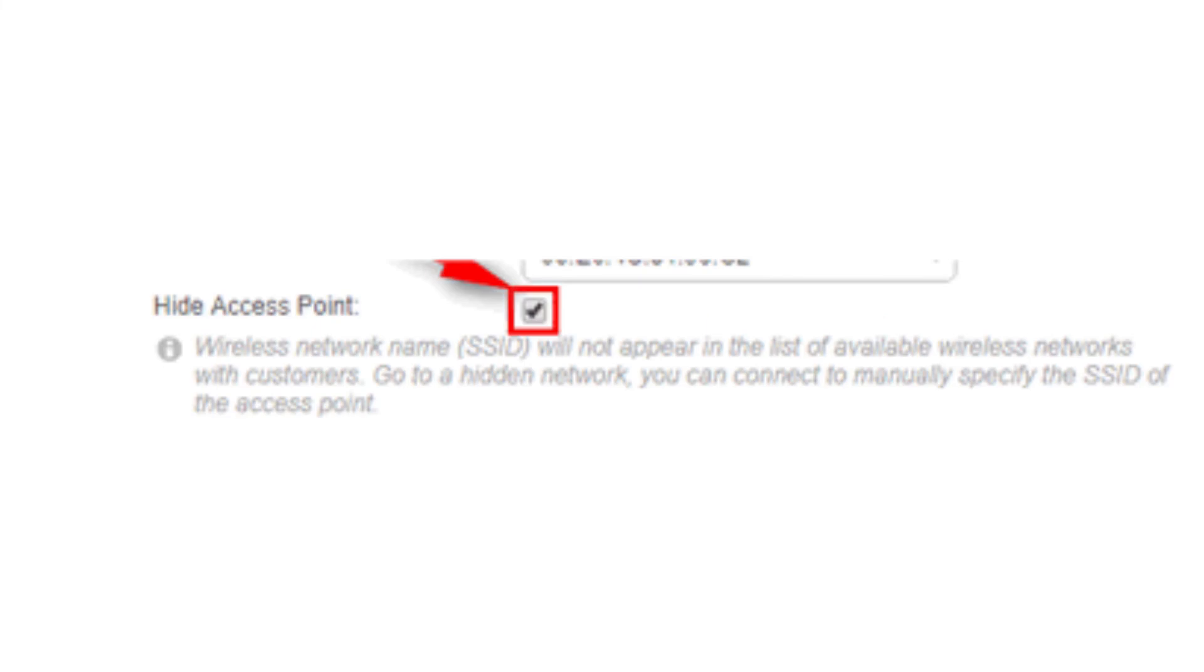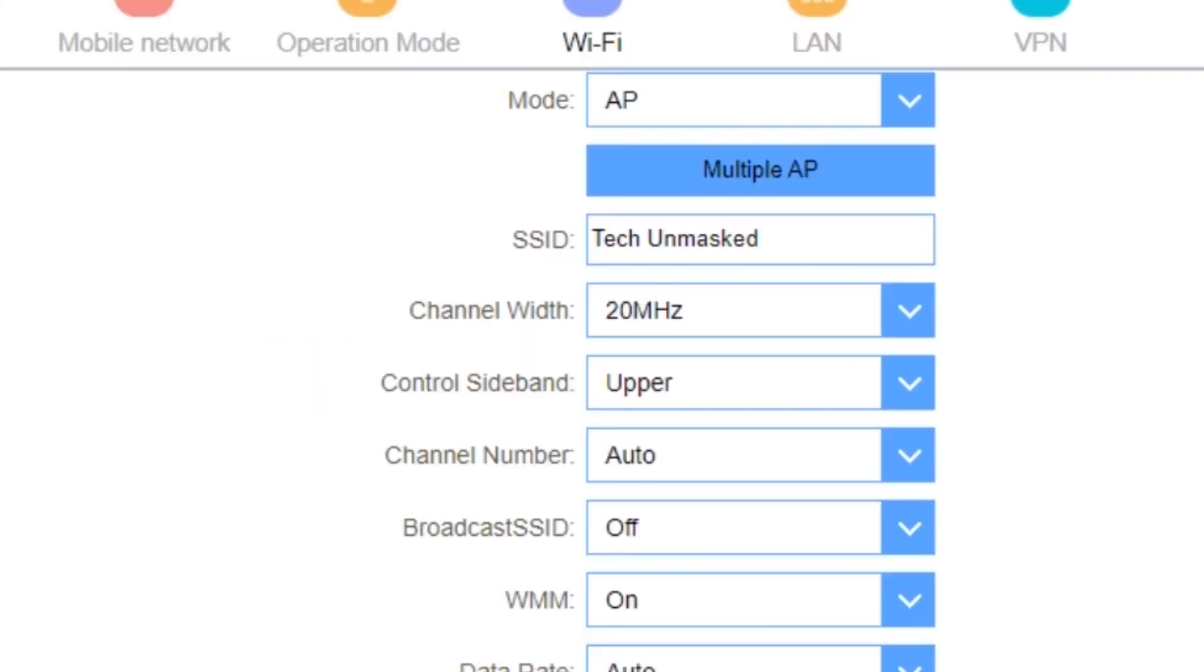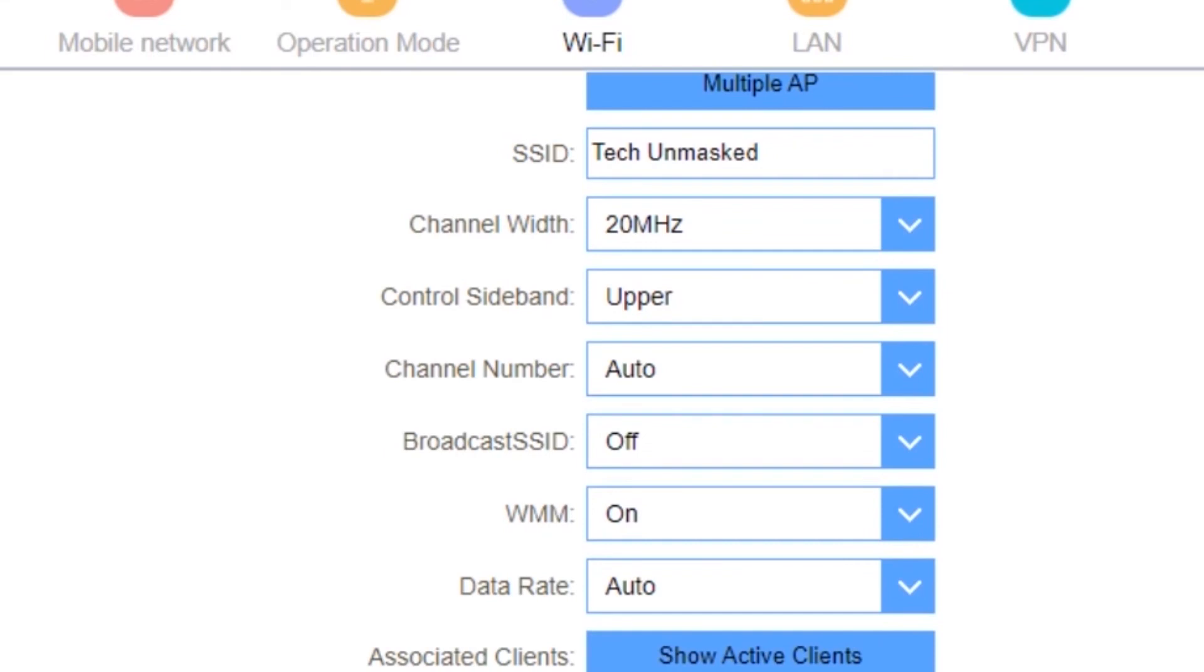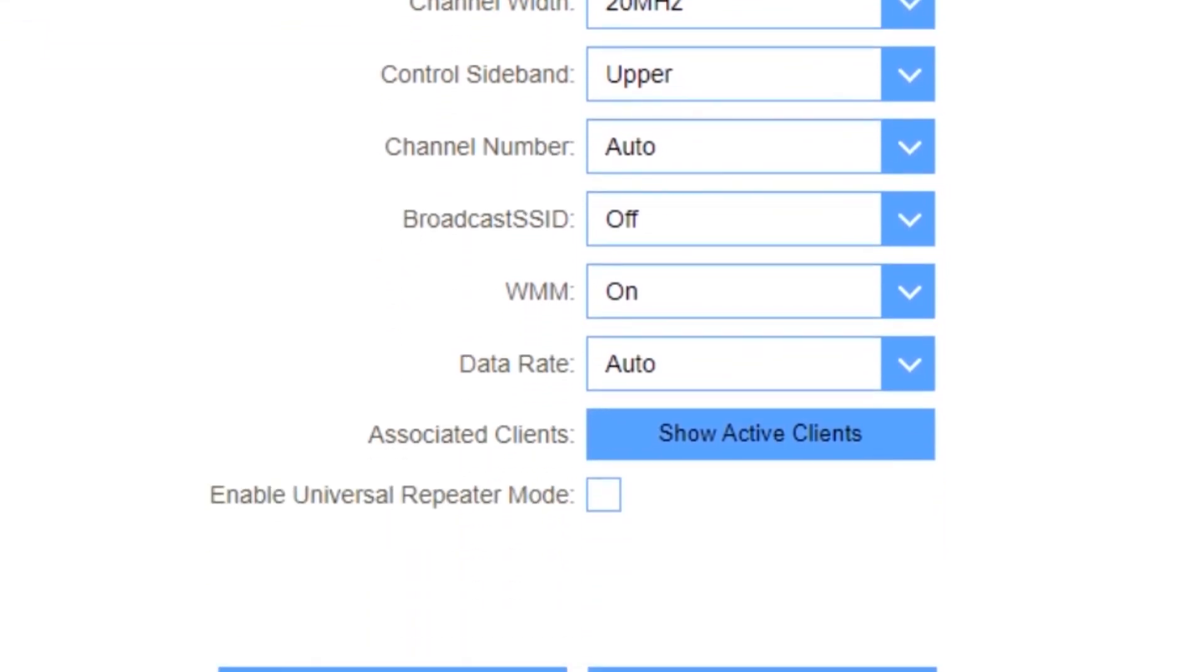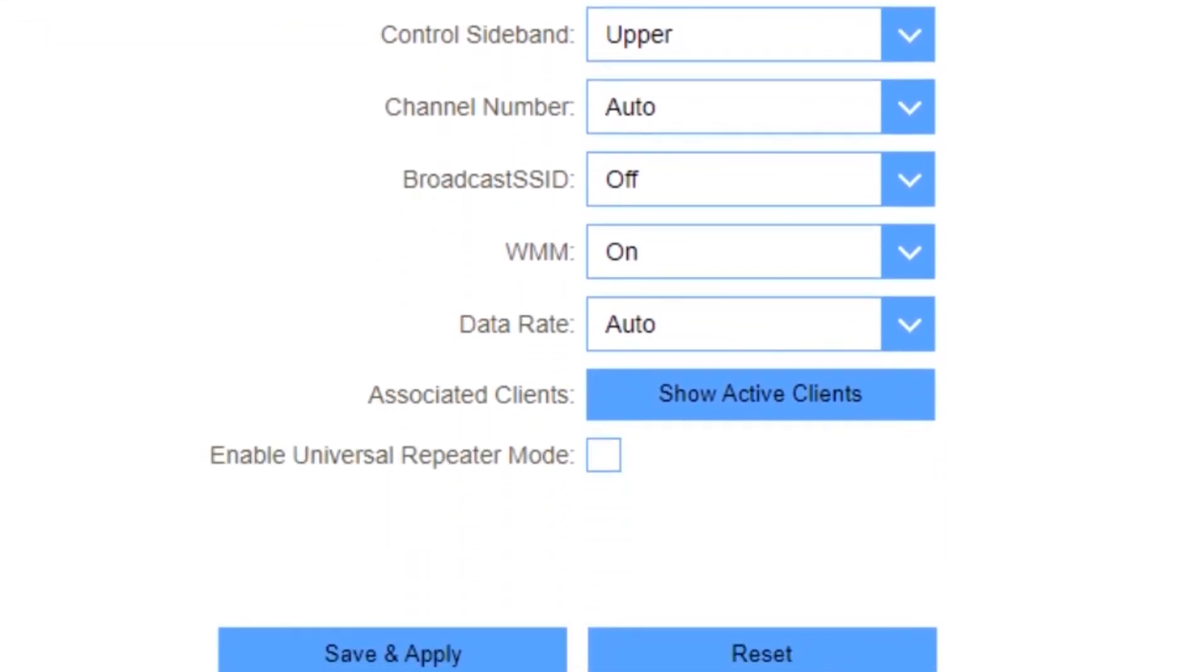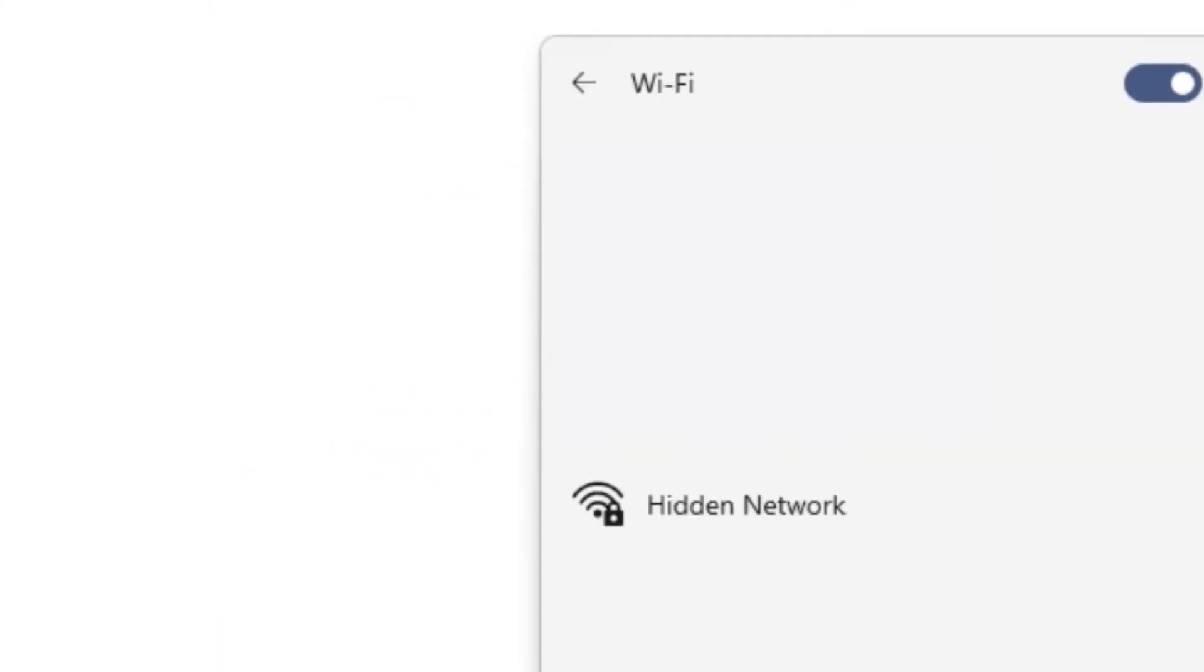After all that, select save and that's it. Your Wi-Fi name or SSID is hidden. As you can see here on Windows, it shows hidden network.